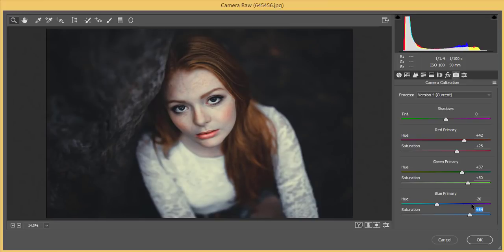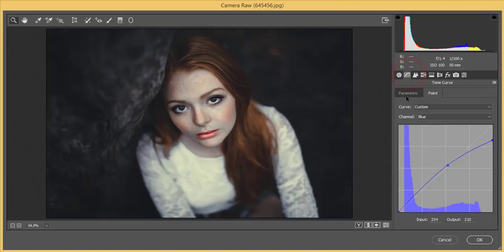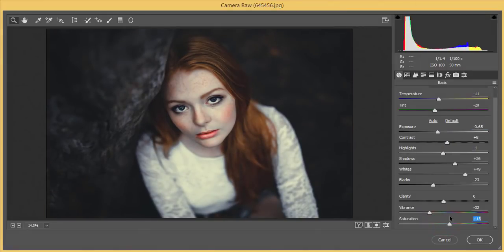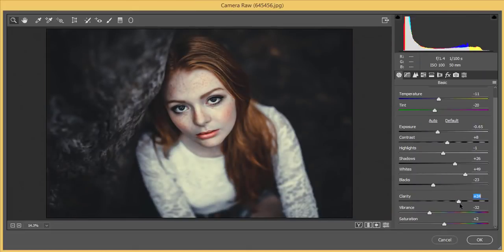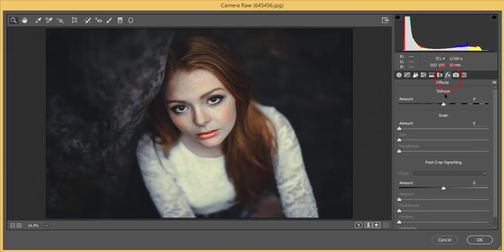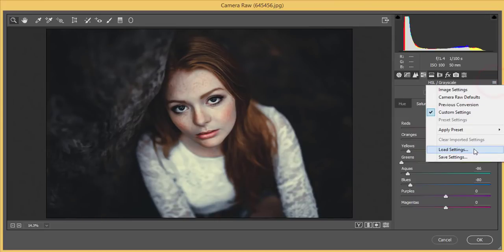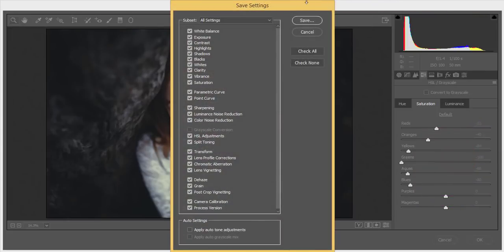From the Basic panel, I'll make a few more tweaks — saturation around plus three or four, and clarity adjusted as well. The vibrance I'll set accordingly. From the Effects options, I'll apply a slight adjustment, and then from the orange and red saturation I'll bring those down. With the face area, it looks better with these options.